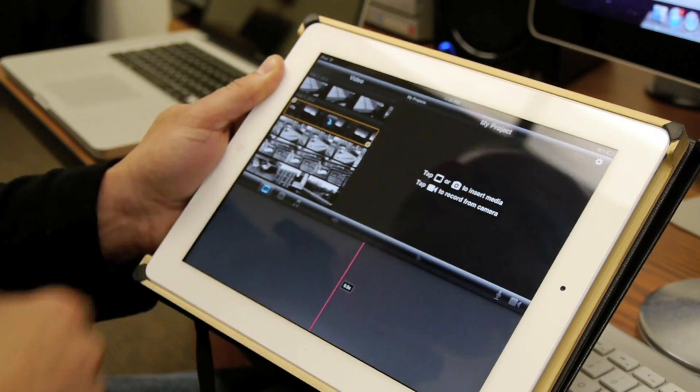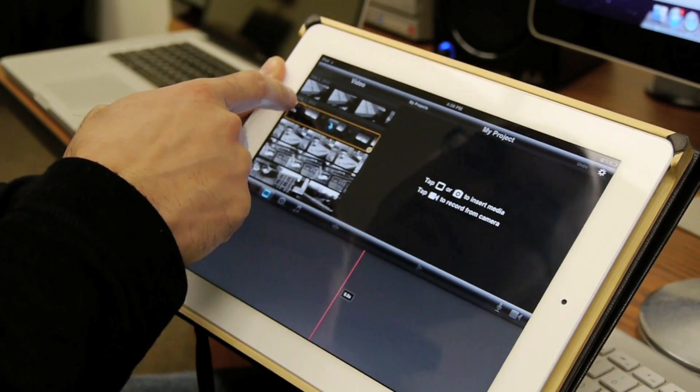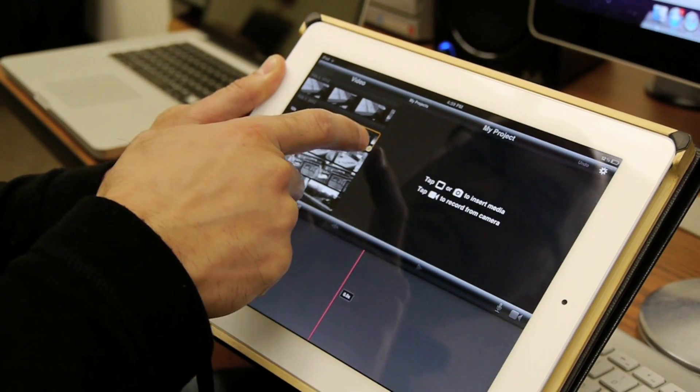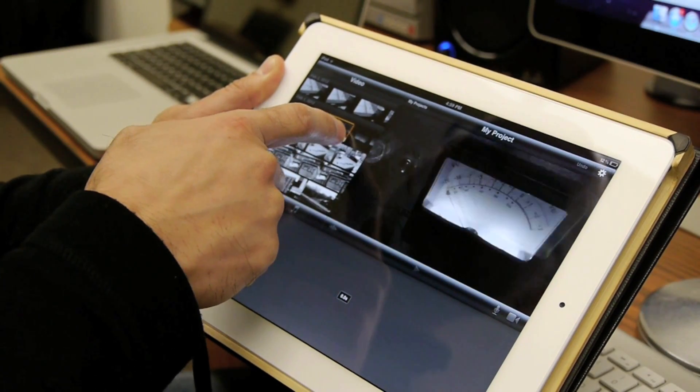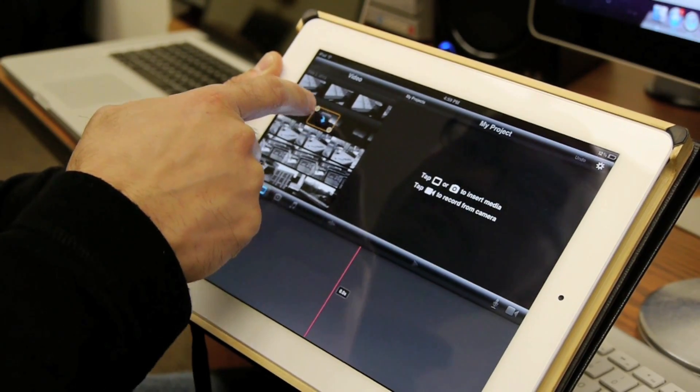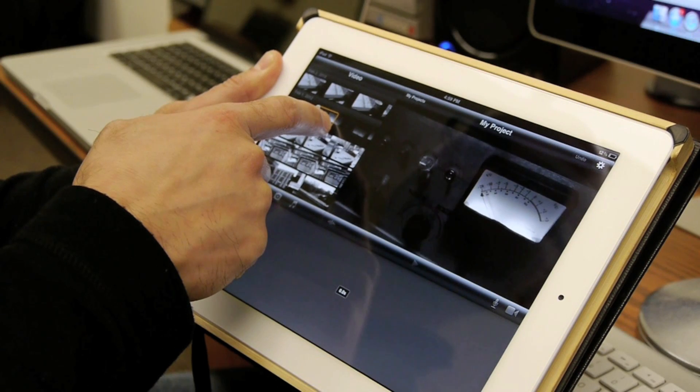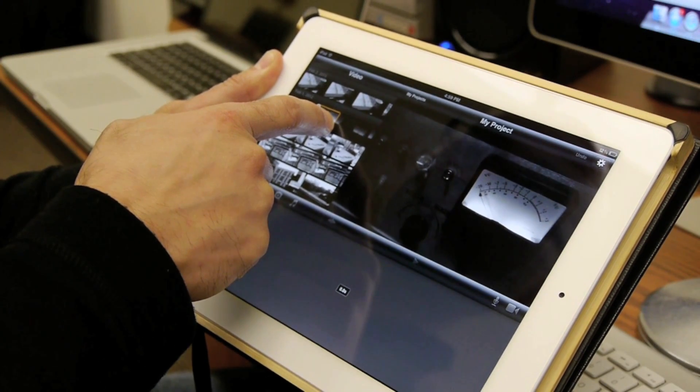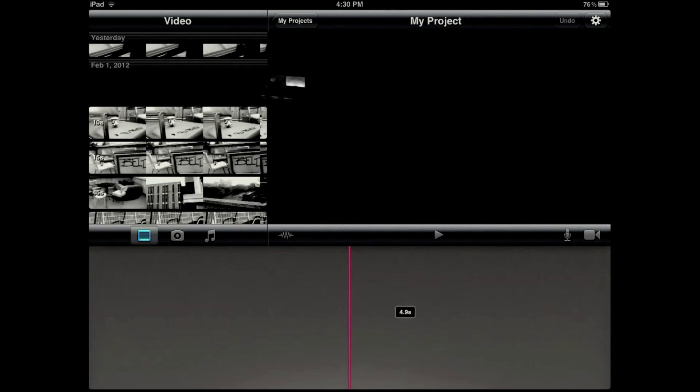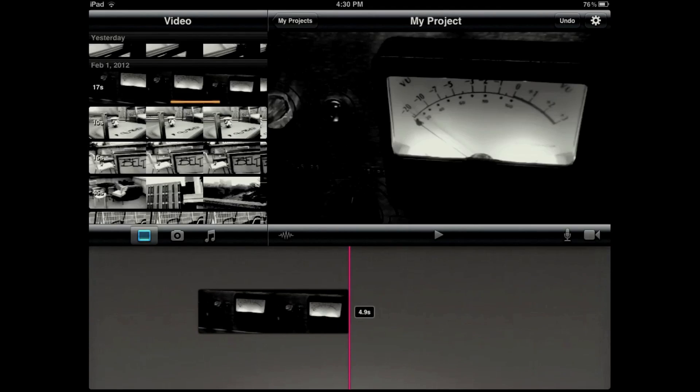We tap on one to select it and then drag with our fingers the handles left and right to narrow the selection. We can see a marker of time - 5 seconds, 4.9 seconds - and then that little arrow, we tap it and it lands into the timeline.